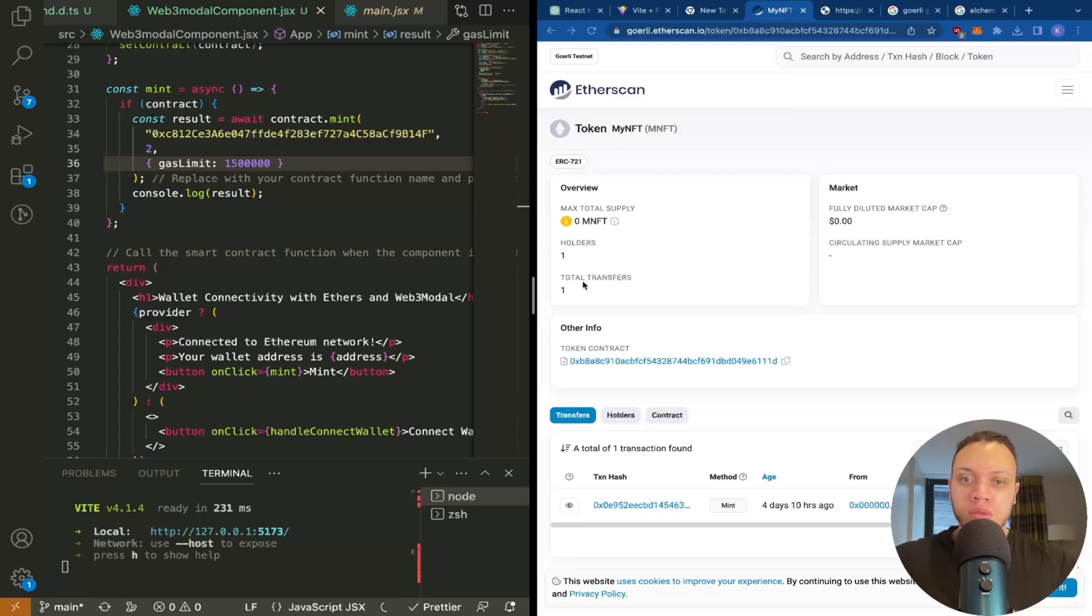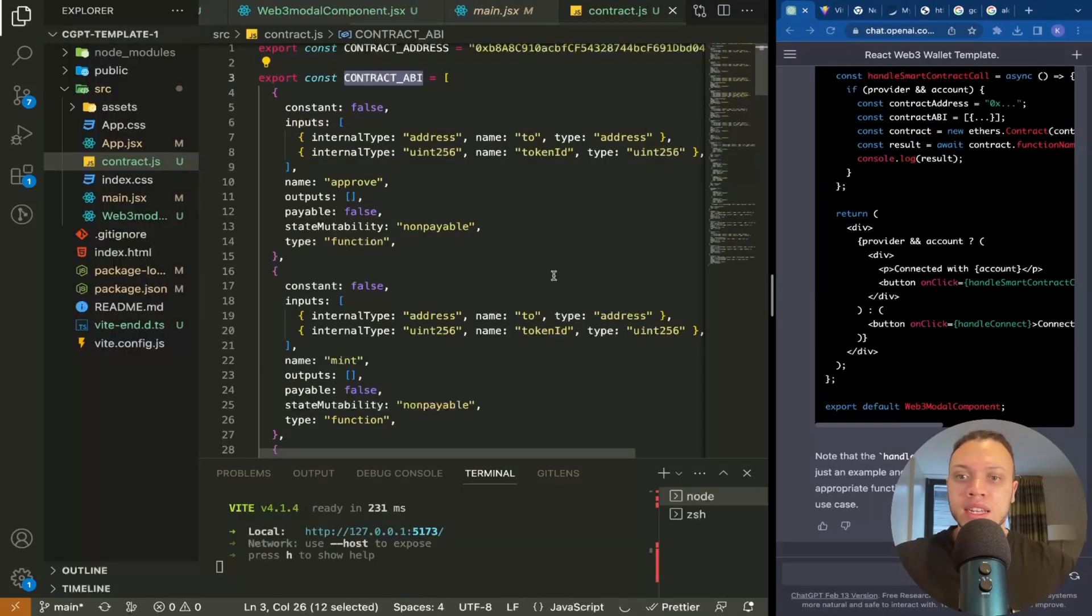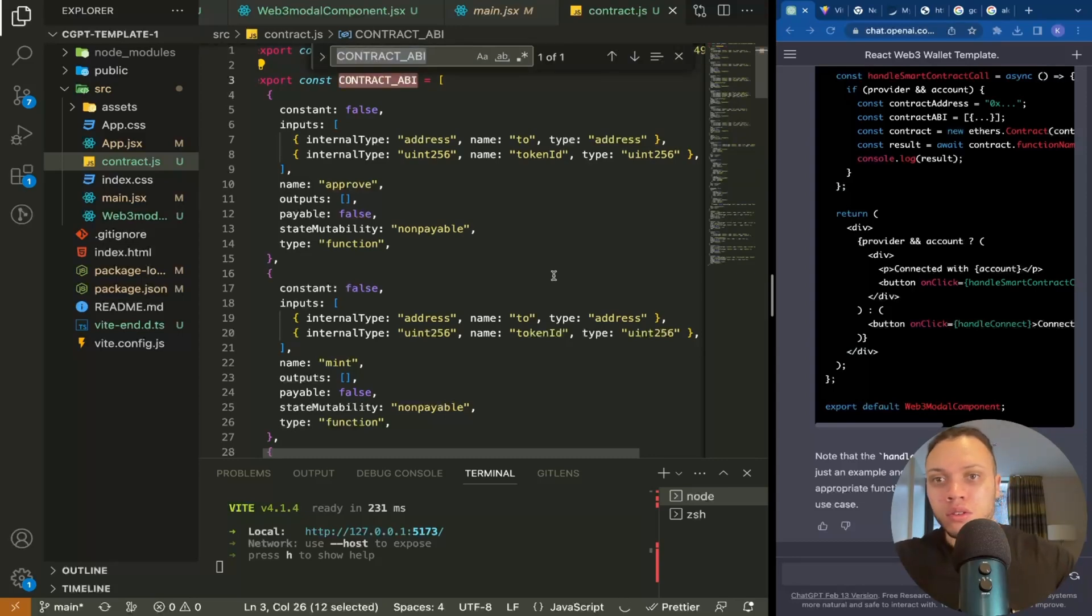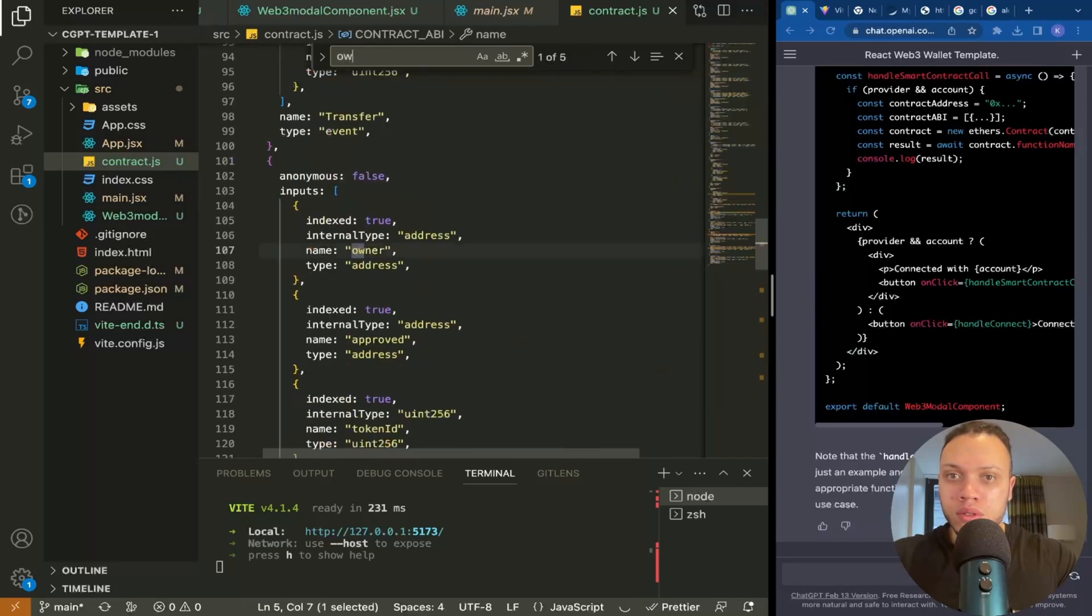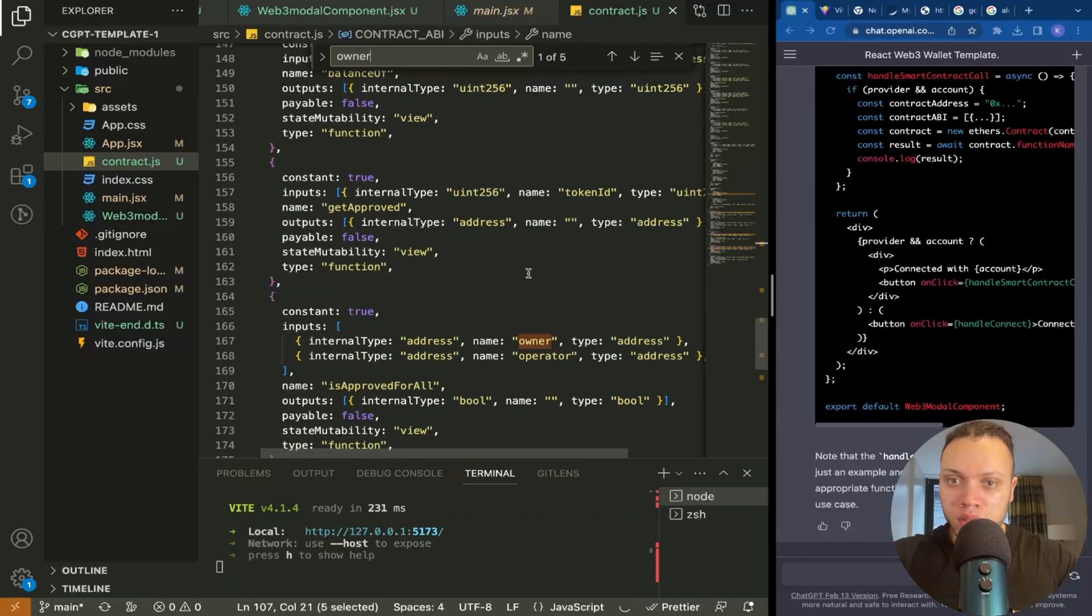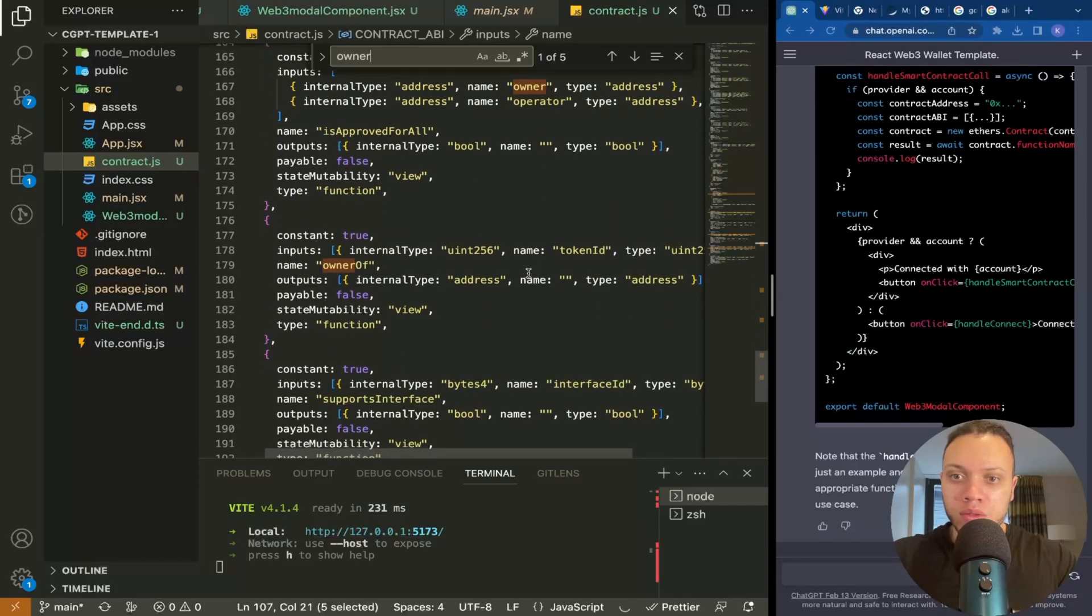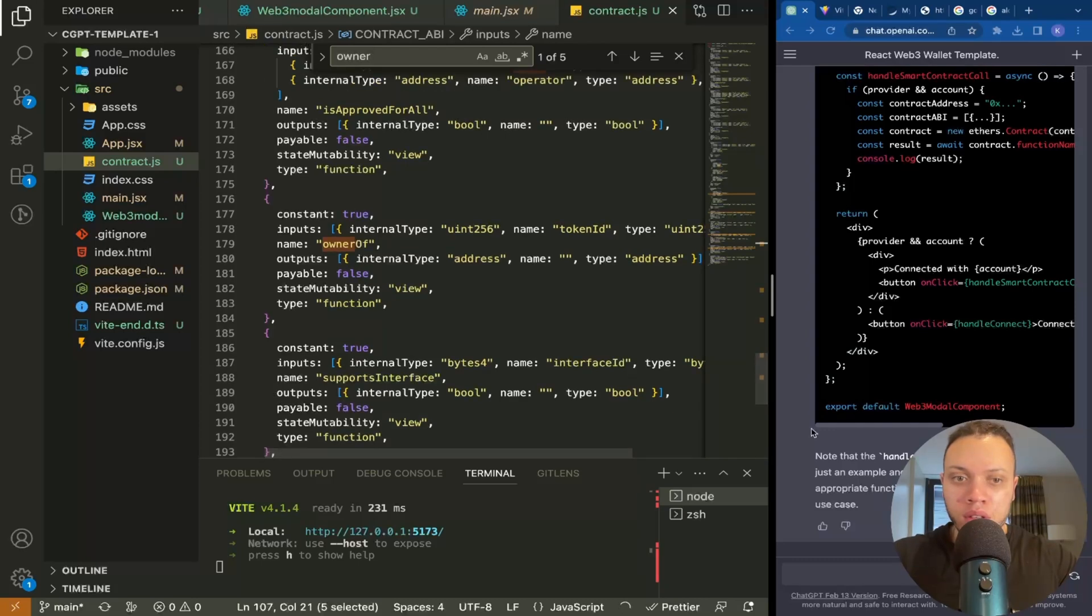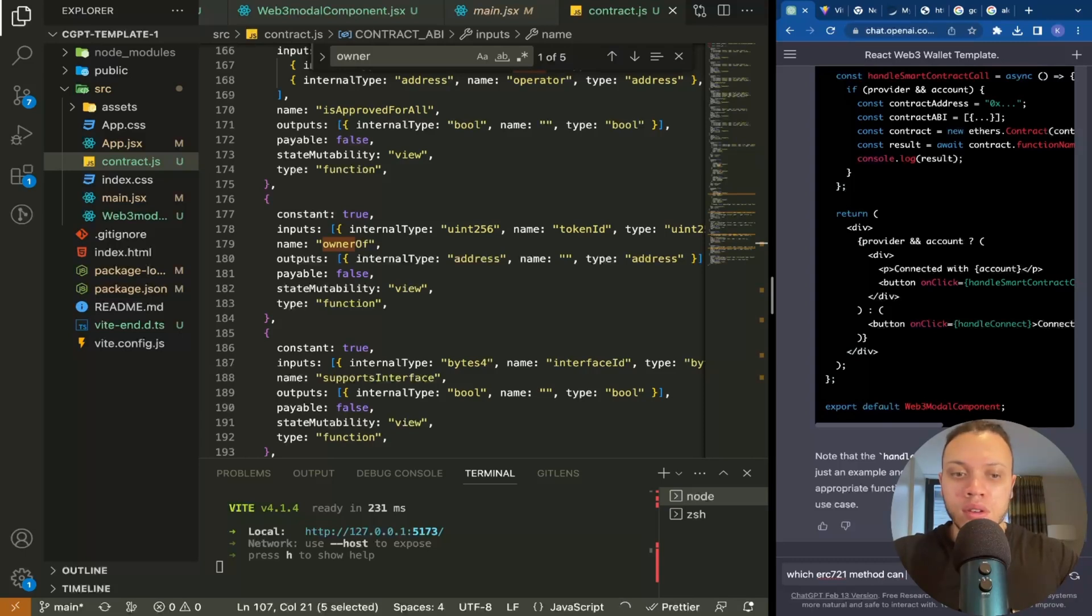There we go. Since we can't call the mint method, since we can't verify the ABI on Goerli scan, what I'm going to do instead is just call a simple read method. We want to read and see who are the token owners. Right now it's just me. So it should be like some method that calls owner of. Okay, in fact let's ask ChatGPT which ERC721 method can we call.